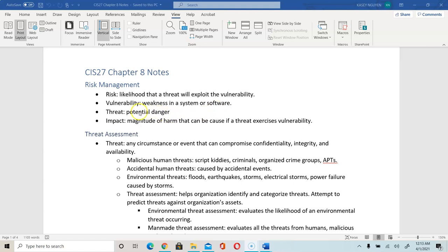A threat is a potential danger. An attacker could be a threat, or you might have insider threat — an internal employee, managers, or somebody externally infiltrating into your company, pretending to be someone trusted. We touched on social engineering before. So a threat is just a potential danger.